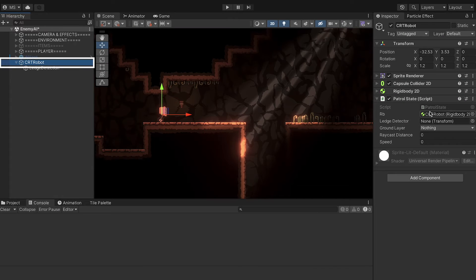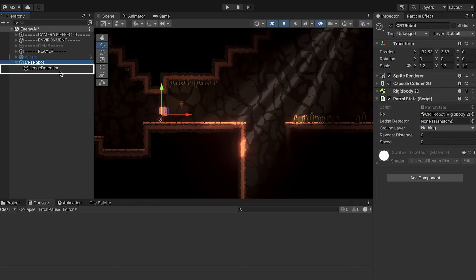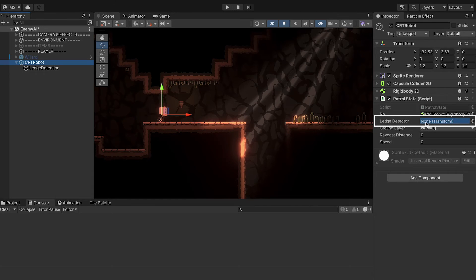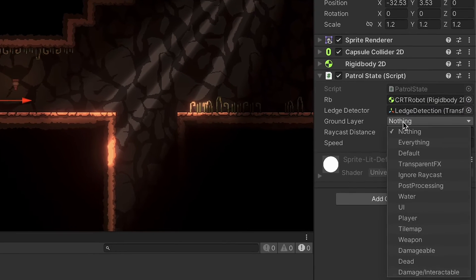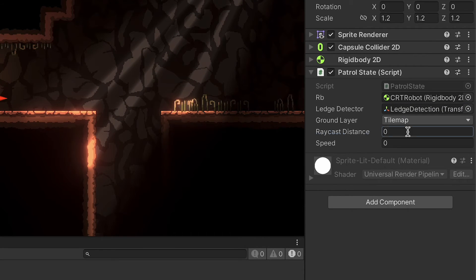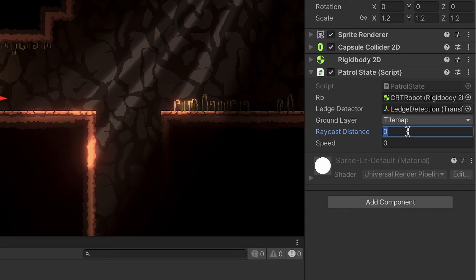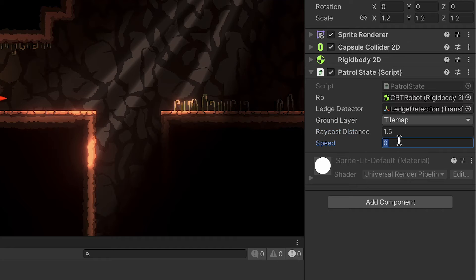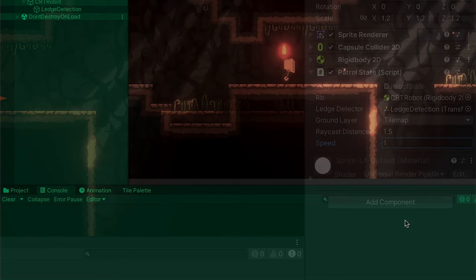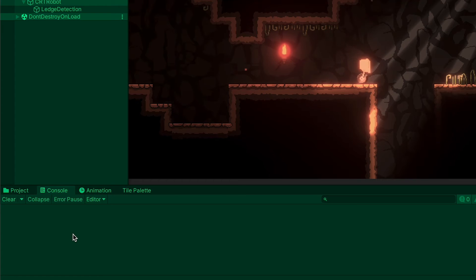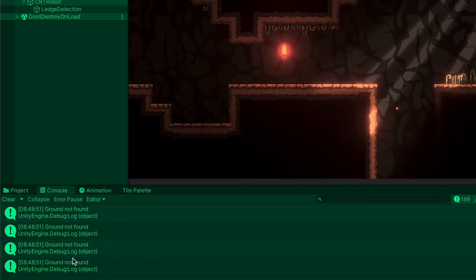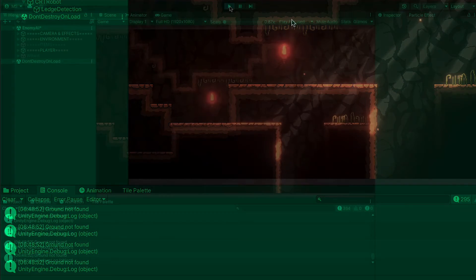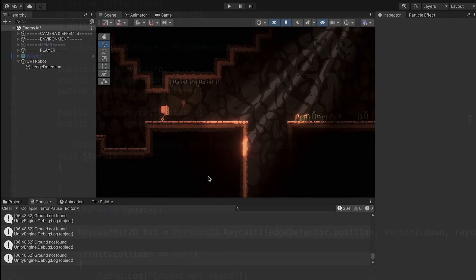All right, so let's click on our robot, and we'll have some new things to fill in here. First of all, it wants to know where the ledge detector is, so let's grab our ledge detection and put that in there. It wants to know what layer is ground, and for me that's the tile map layer. Finally, it wants to know what distance. Let's just cast downward at a distance of, let's go 1.5 for now. And let's just give him a nice slow speed so we can see what's going on. All right, so if things are working correctly when we reach the ledge, we should get a console printoff telling us, yes, ground not found. Excellent. So we know he's detecting the ground. Now we just need him to turn around when he can't find any.